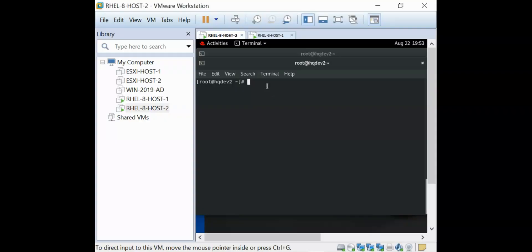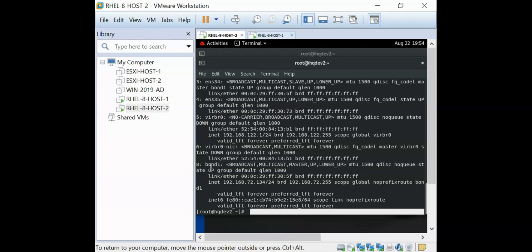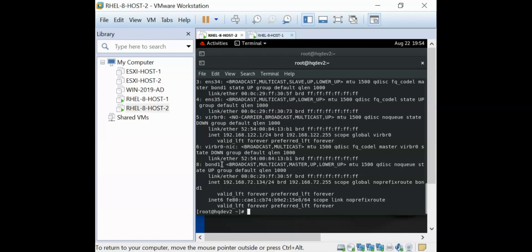In one of our previous videos, we created NIC teaming and NIC bonding. This is one of the servers that we used to create NIC bonding. And that's why when I do 'ip a' here, you can see the bond that we created, which is bond1, and it has this IP address. So what we're going to be doing is tag VLAN 101 on this bond interface. The same way you tag a VLAN on a bonded interface is the same way you tag it on a normal NIC interface.